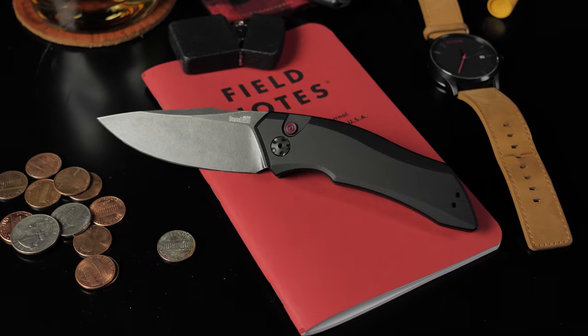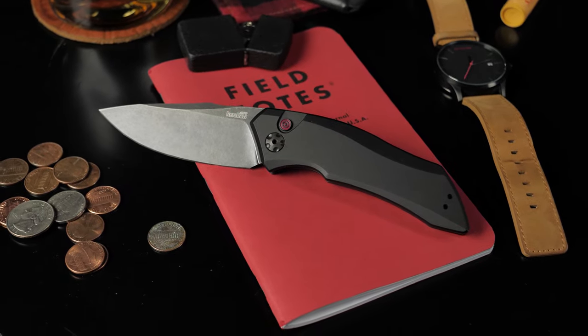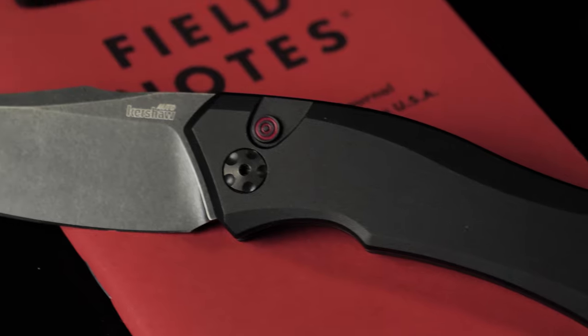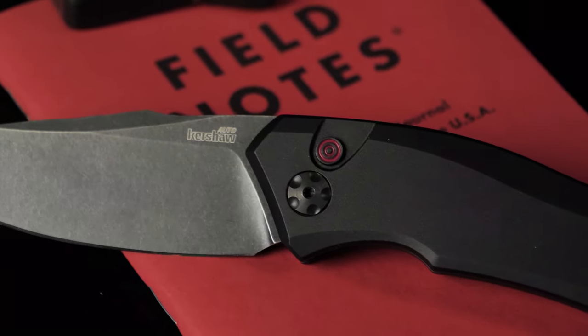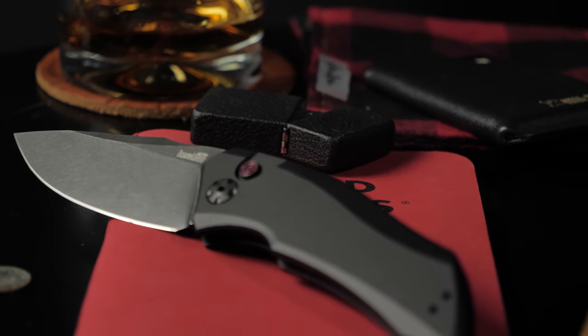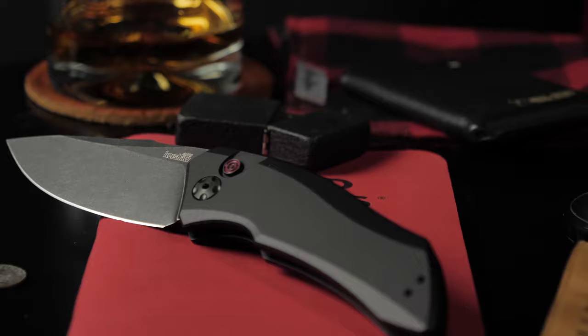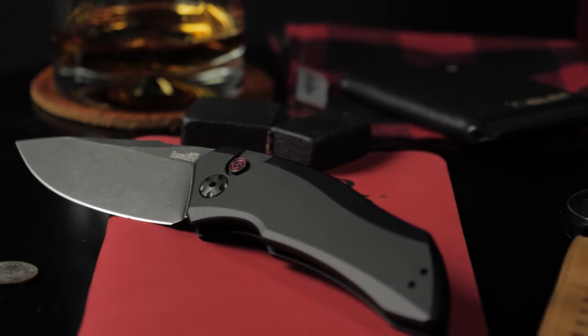For more knife overviews, make sure to subscribe and hit the notification bell to stay up to date on all the sweet new knife releases. Follow BladeHQ on social media and sign up for our email newsletter below.